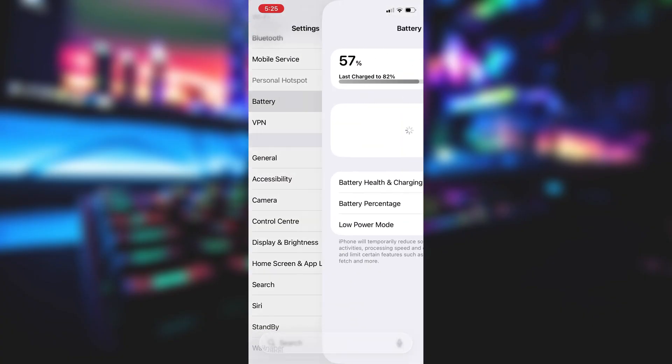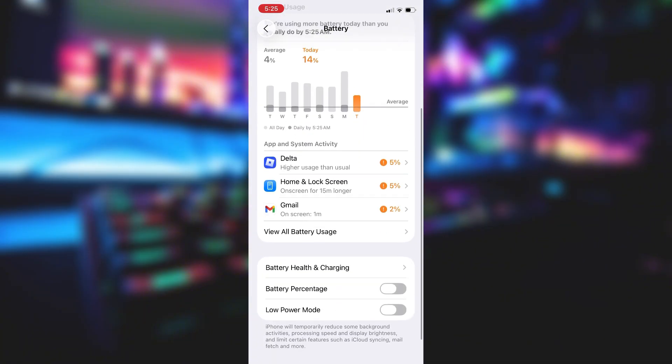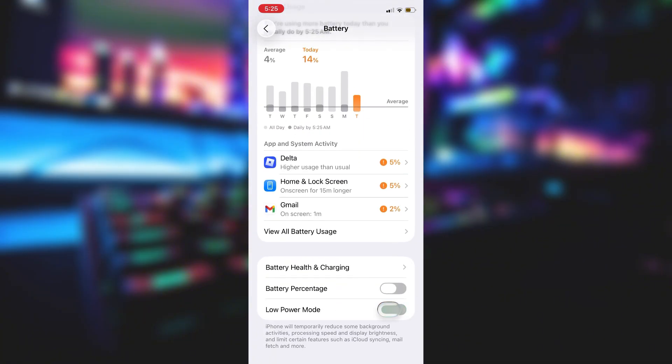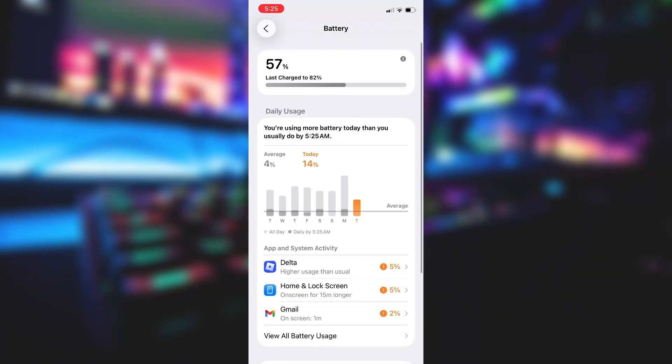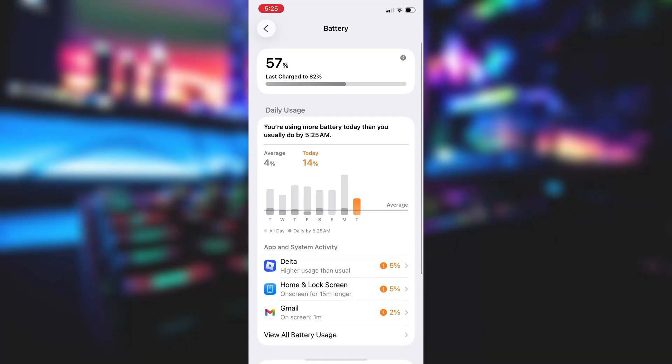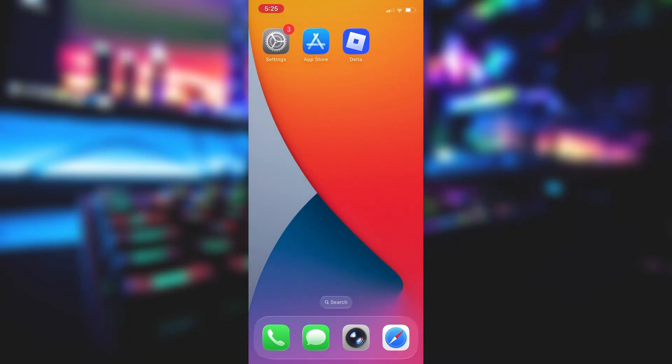Next, swing by your battery settings and switch off low power mode. This feature can slow down your device, which we definitely don't want happening. With these two settings tweaked, you're all ready to move on to the next step.